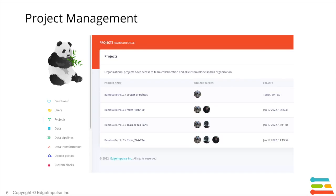The organization's project view allows you to more easily create and manage the different ongoing projects as well as the team members that are collaborating on them. These collaboration features make it easy for the organization to manage their different embedded ML projects at scale.